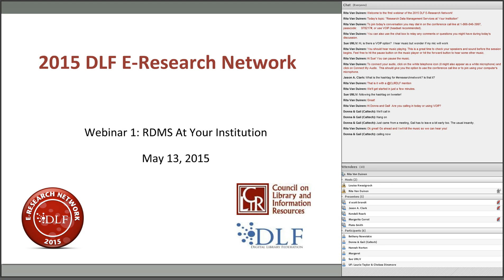Before we get started, there are just a few logistical items. Audio is accessible either through conference call line or VoIP. The chat window on the left can be used for comments or questions. If you experience technical difficulties, send me a private chat by mousing over my name and clicking private chat. You can also send me an email. You can exit and re-enter the webinar at any time.